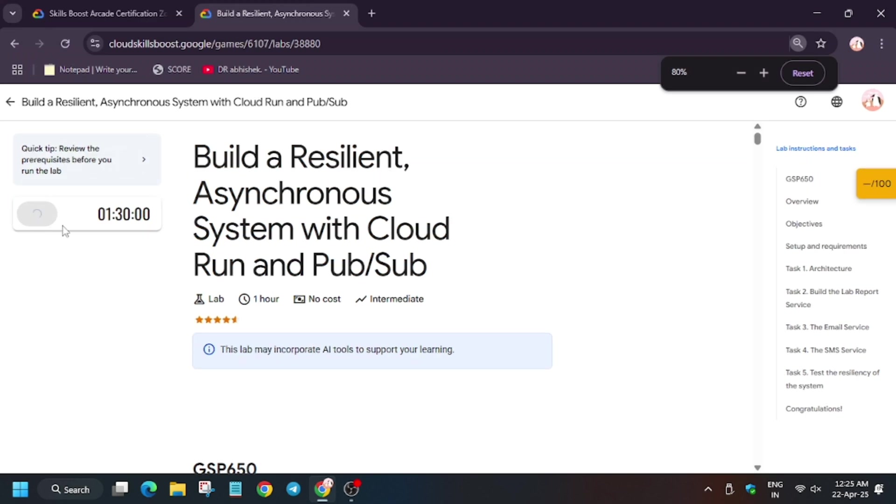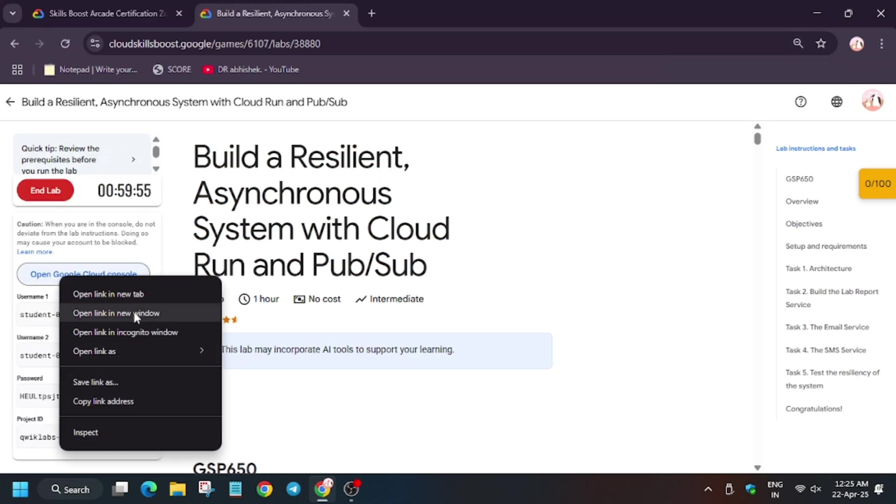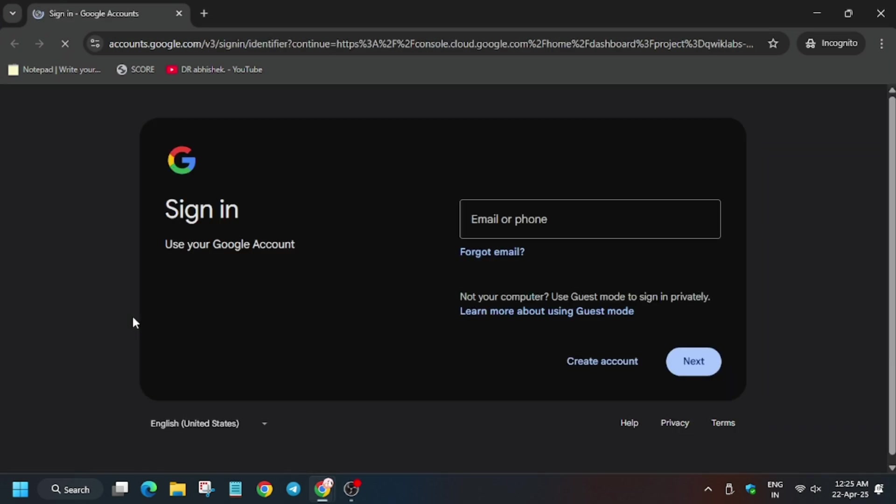Hello guys, welcome back to the channel. A lot of you are facing issues on this lab, so first of all click on Start Lab, open Cloud Console in a new window, and sign in using username one. You can refer to the lab instruction for username one.